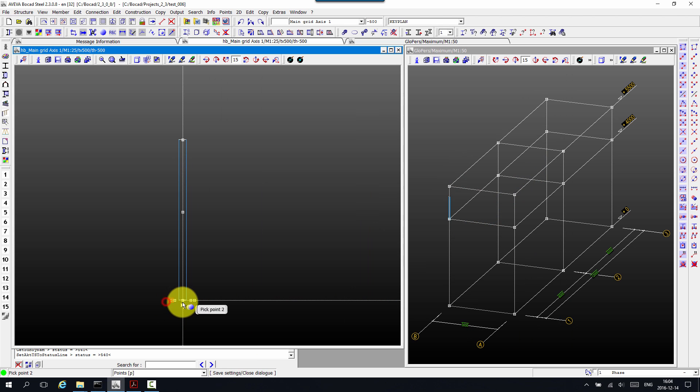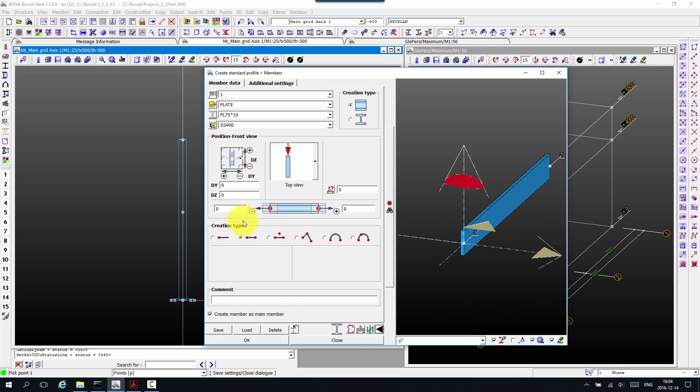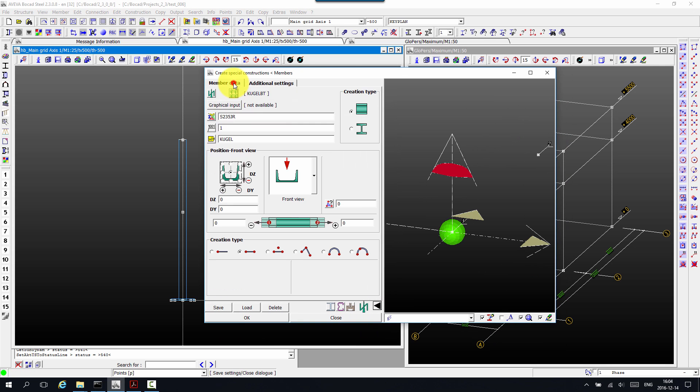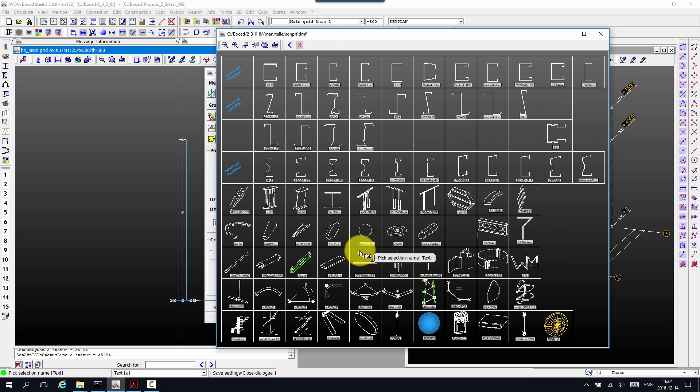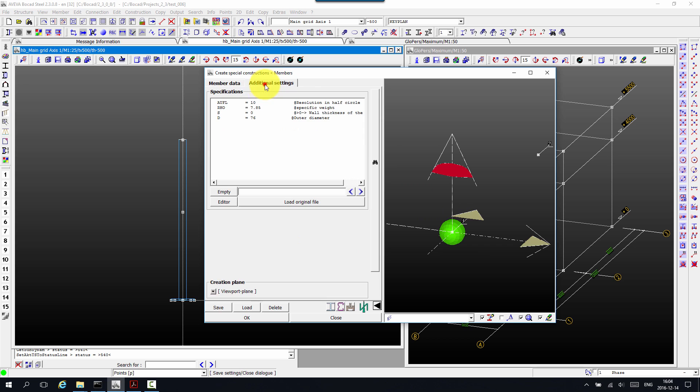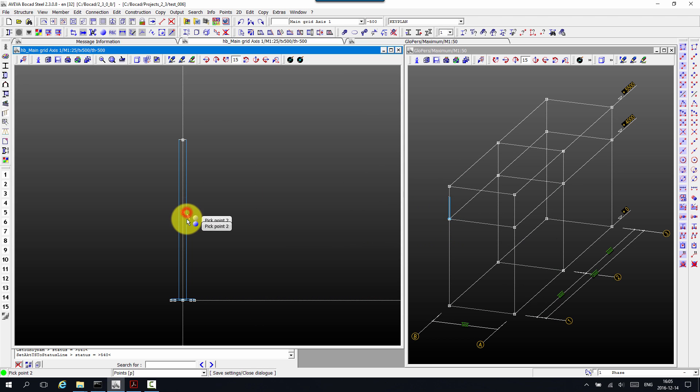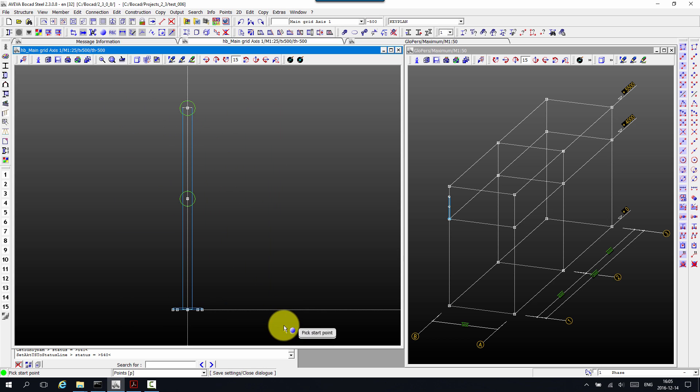Now we have the location for our plate. And next we would like to create some balls on these stanchions. So there's a special profile called Kugel BT. And we'll just change the diameter and create in two locations.